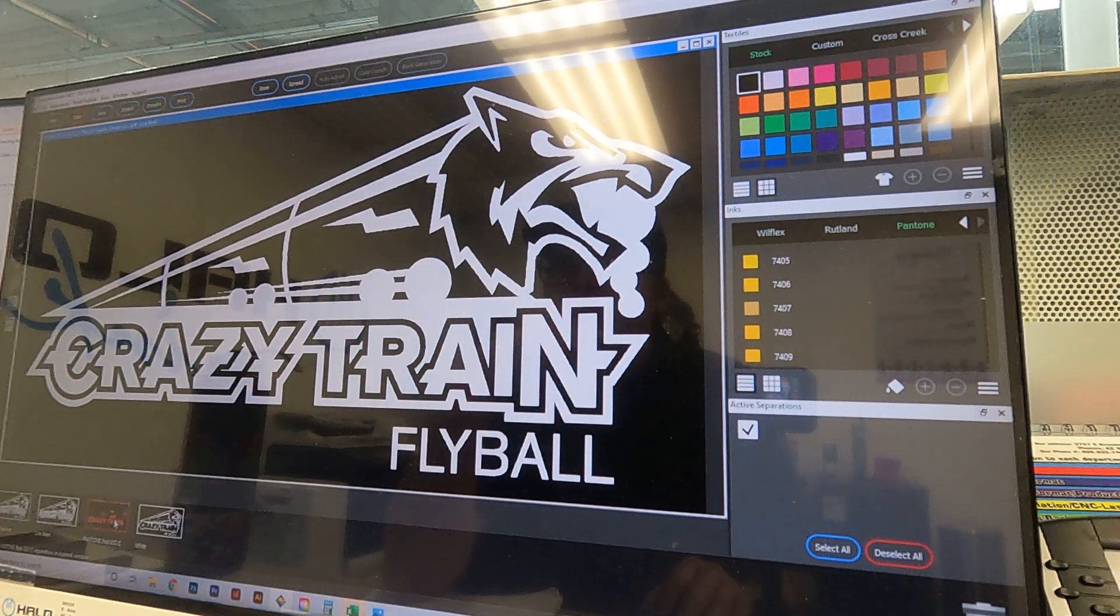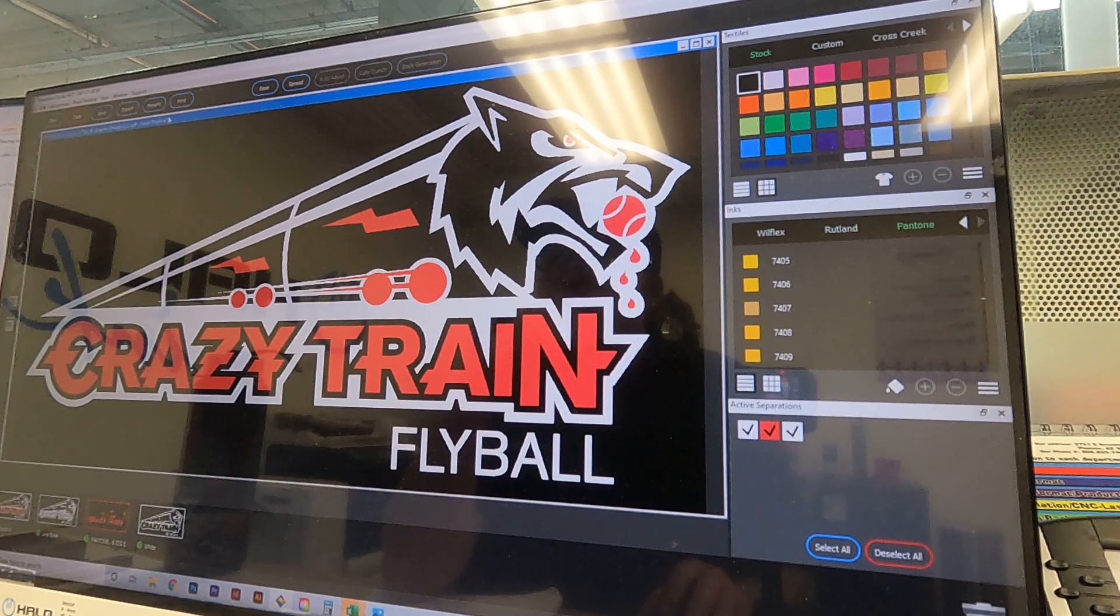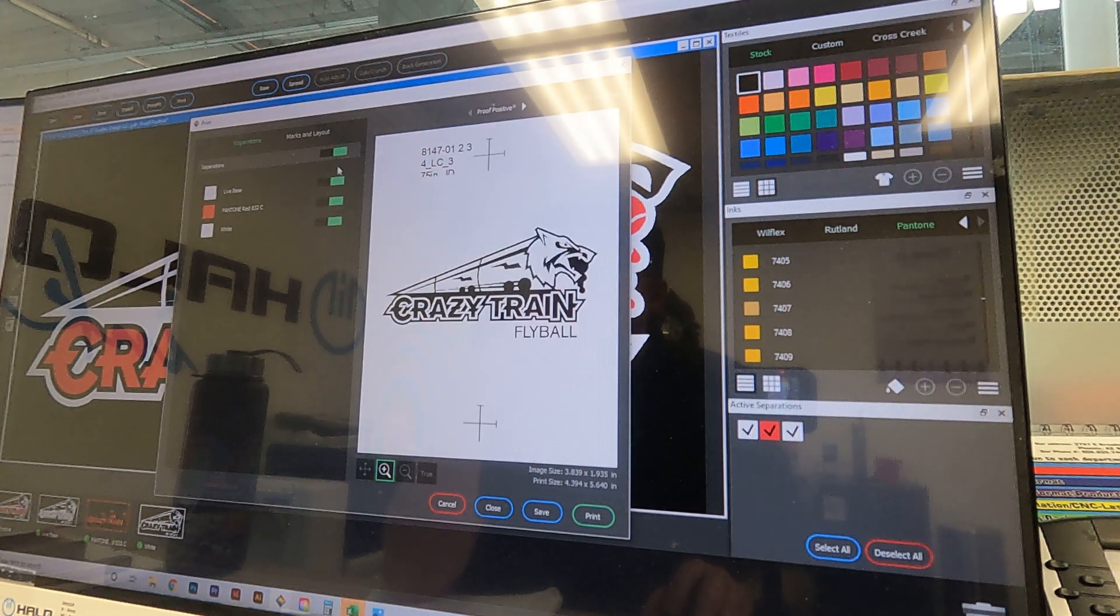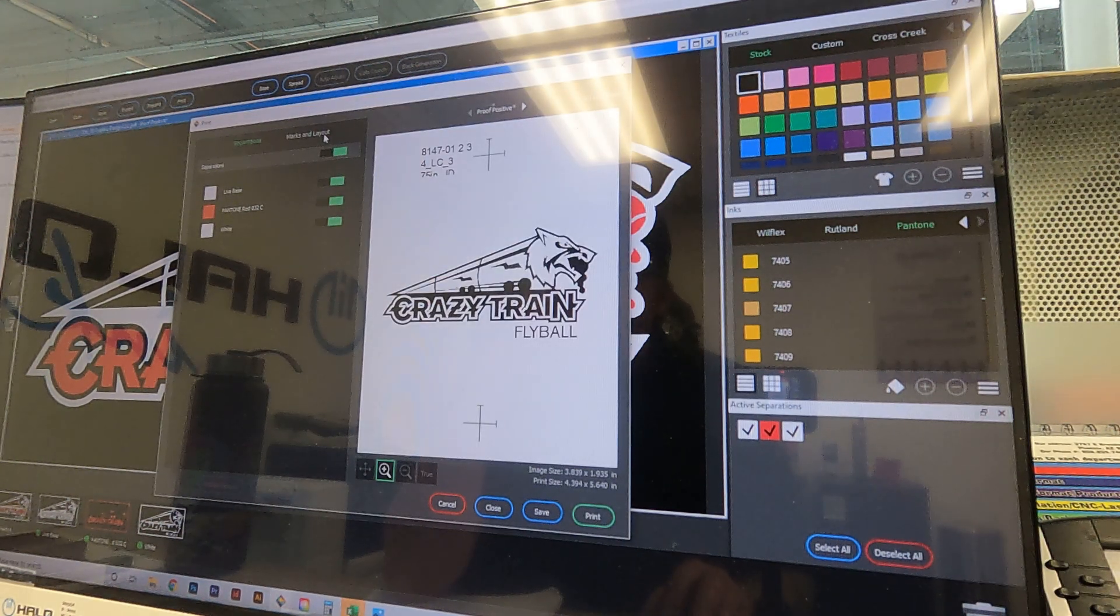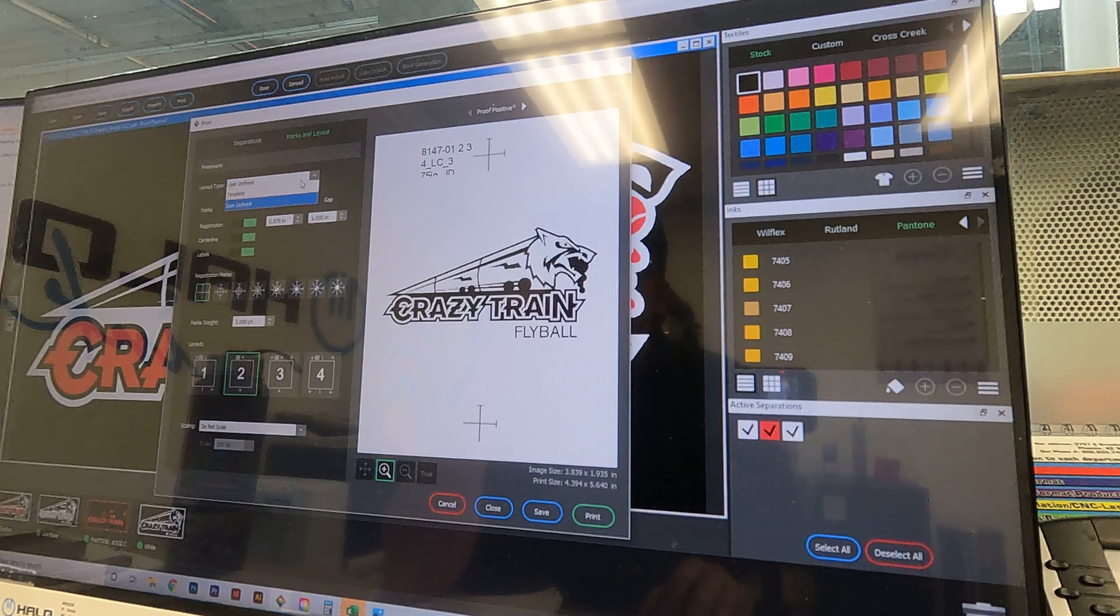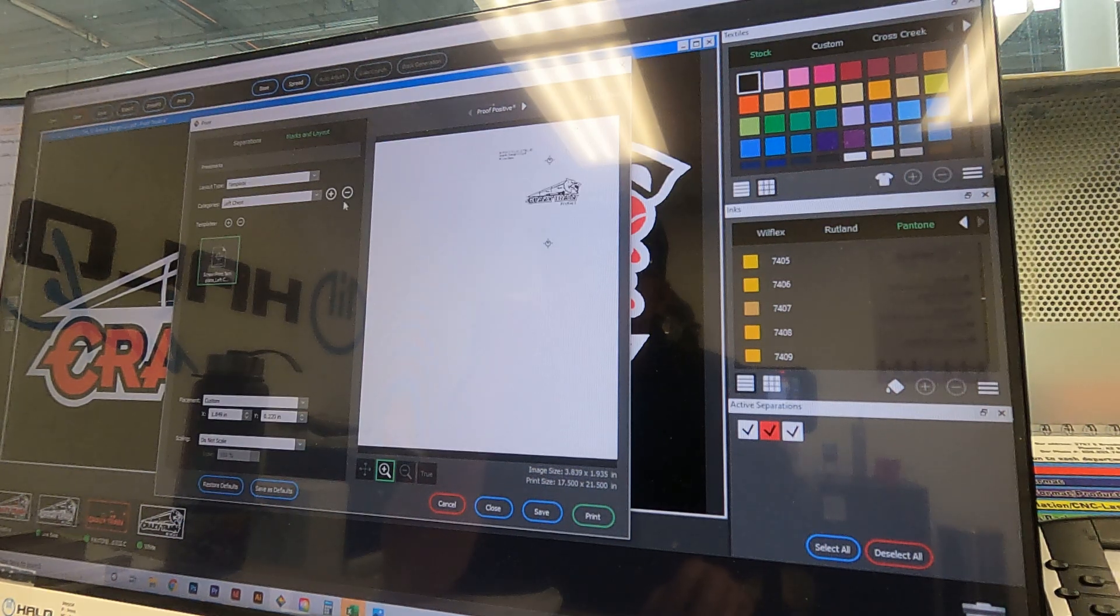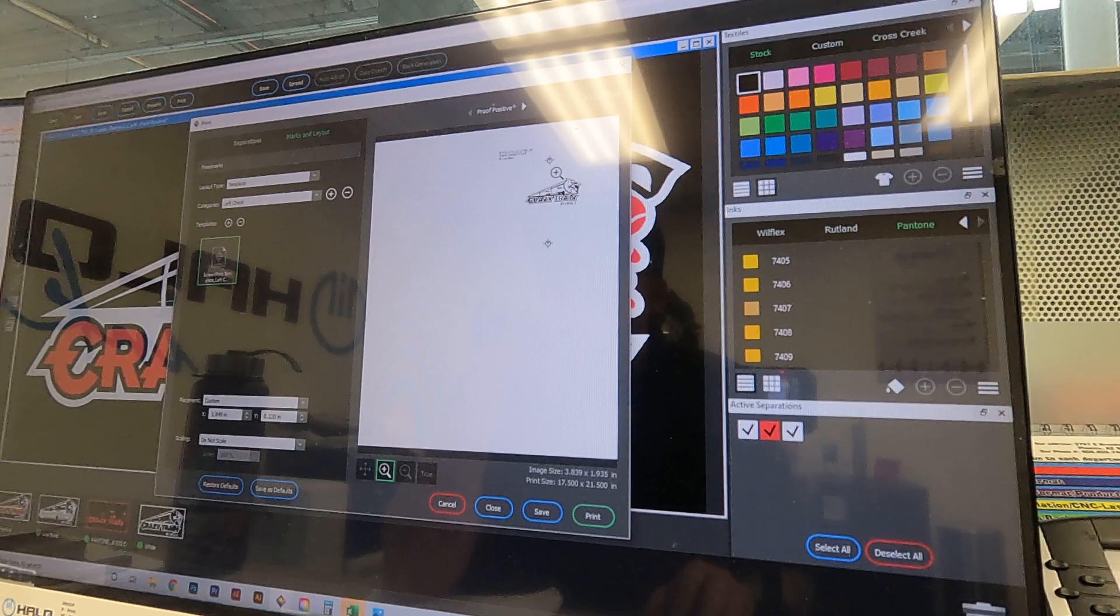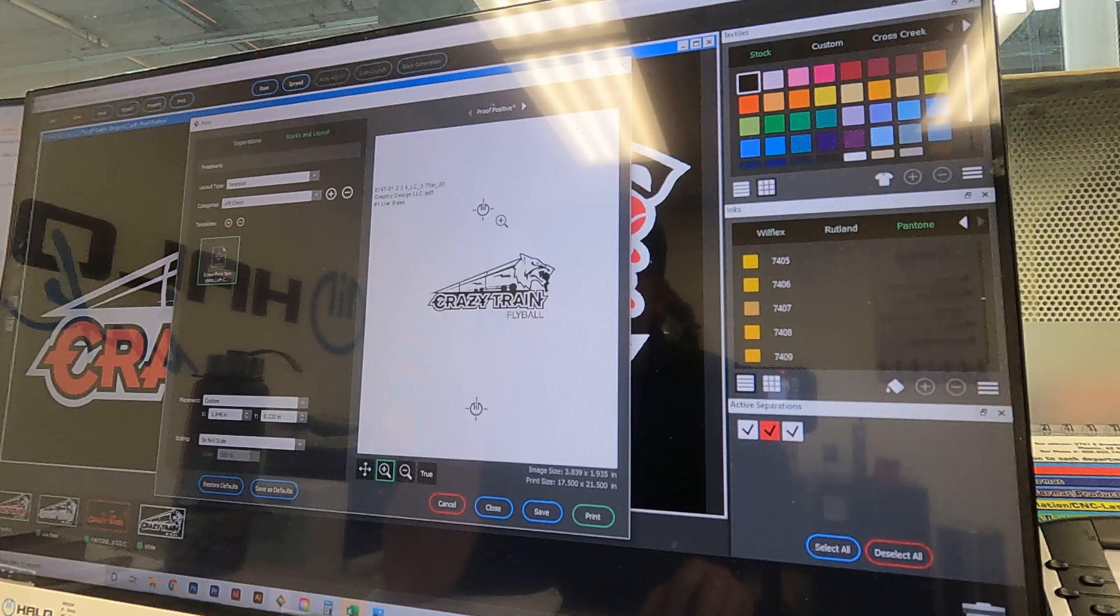That looks good. Now here is where it is slightly different. We're going to go ahead and hit print, make sure that all of our steps are turned on. This time we're going to go to marks and layout and we're going to go to template. We're using our left chest template.